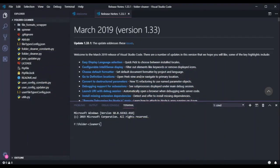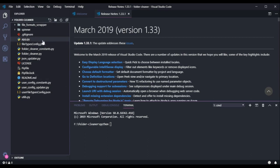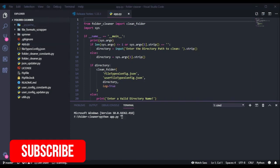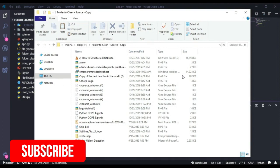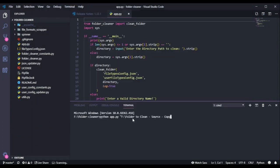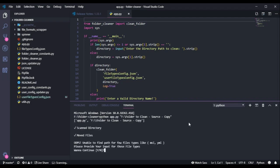In order to run this project, I will go to the integrated terminal and type Python followed by the module I need to run - app.py - then pass the folder path I need to clean within double quotes. I will copy the path, paste it here, and press enter. It scanned the directory and moved a few files.